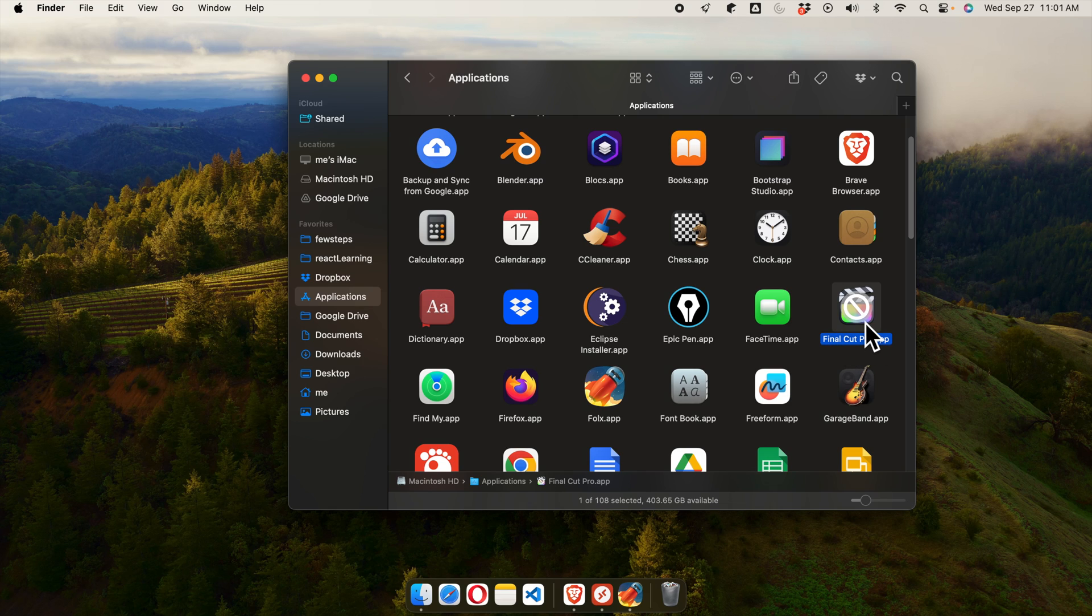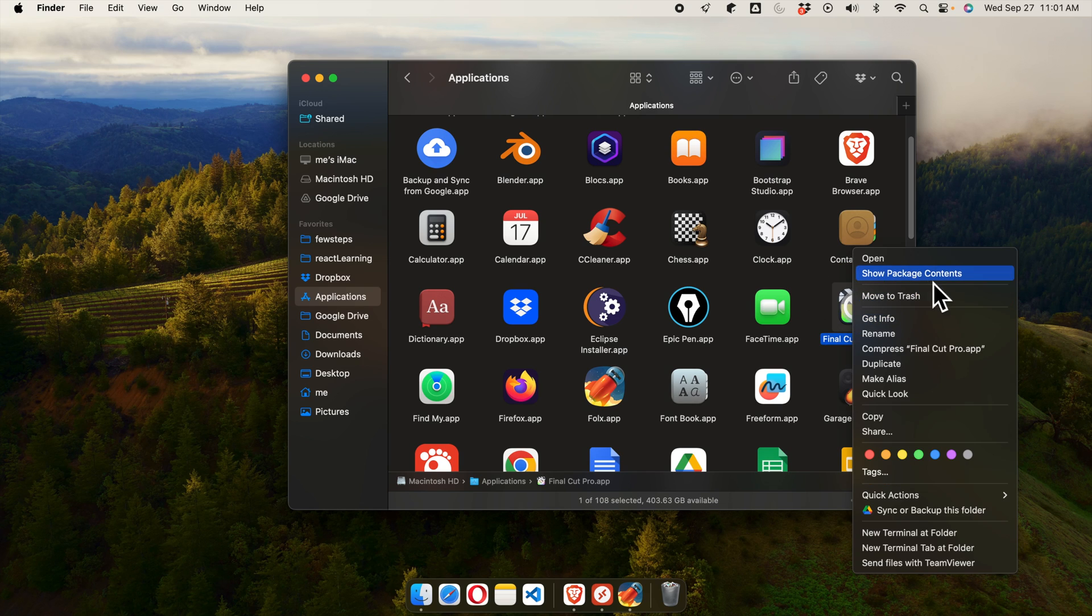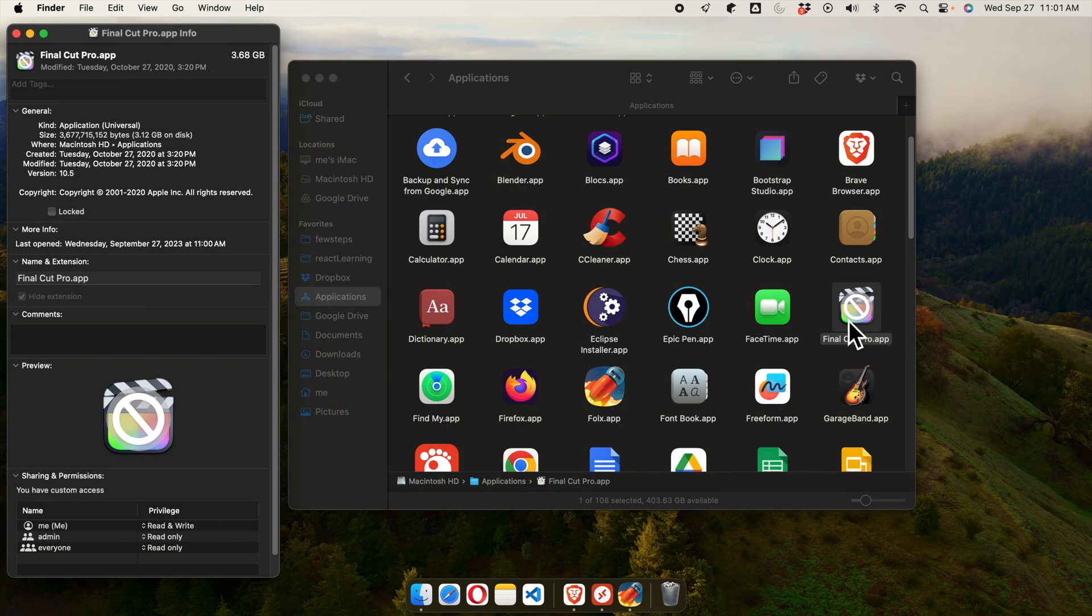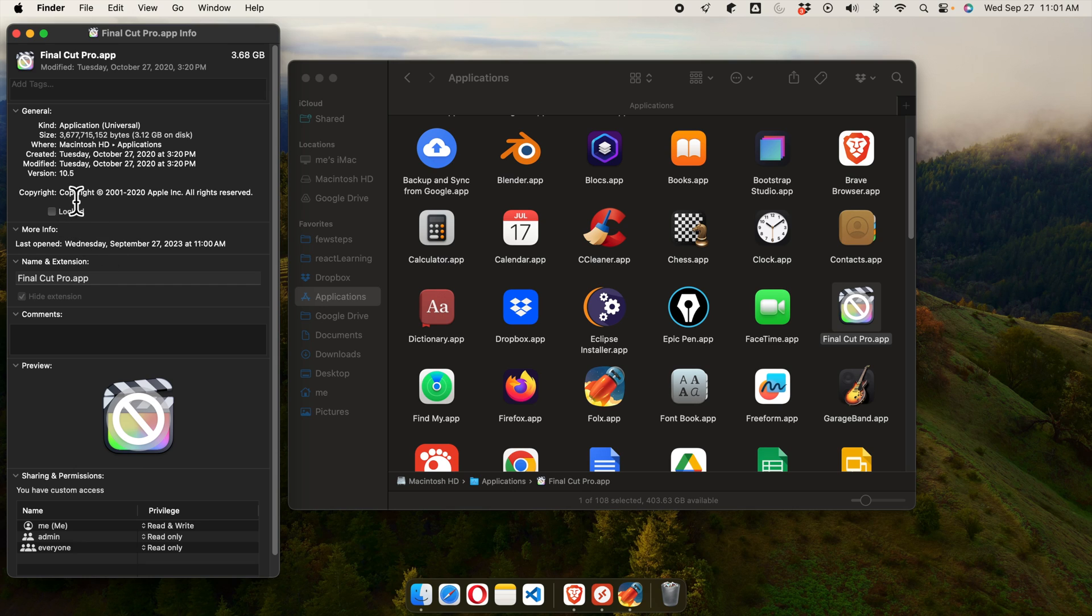This is the Final Cut Pro X application. If I try to open it, it is not opening basically. If we right-click and try to get the information of this software, it is showing that this is 10.5 version. So somehow this version is not suitable for the current operating system version of macOS.